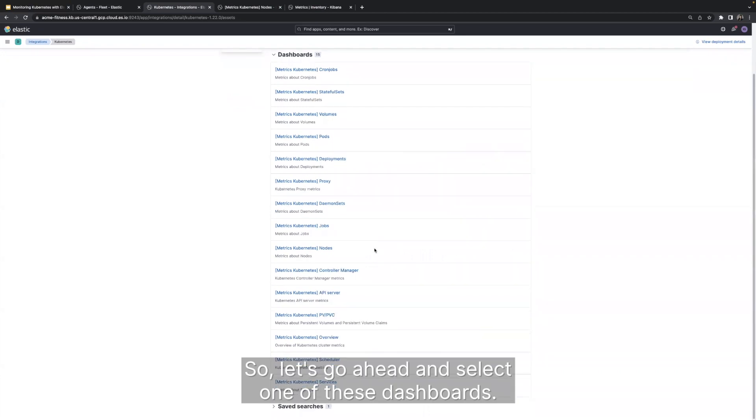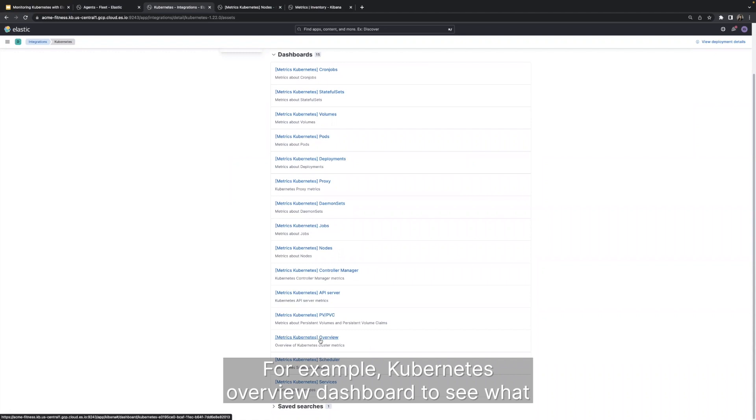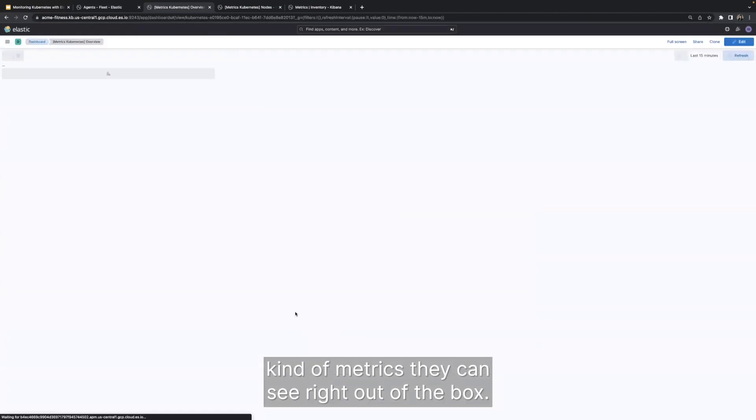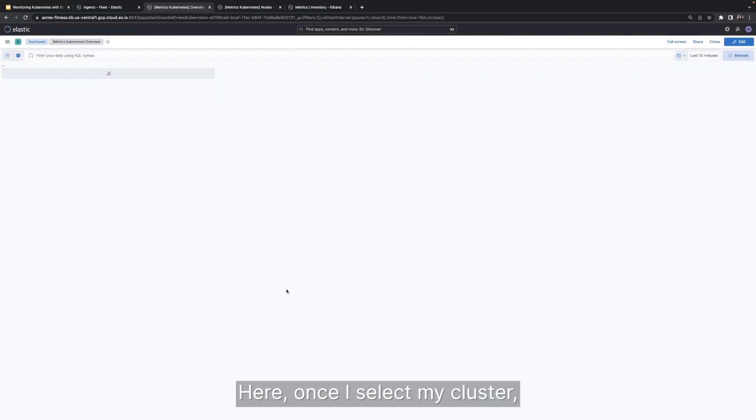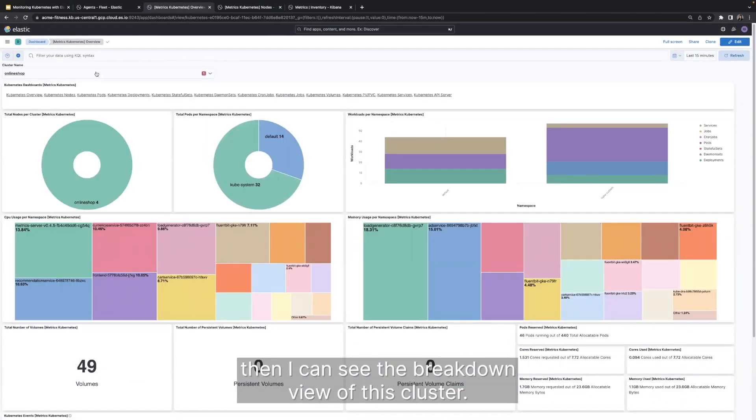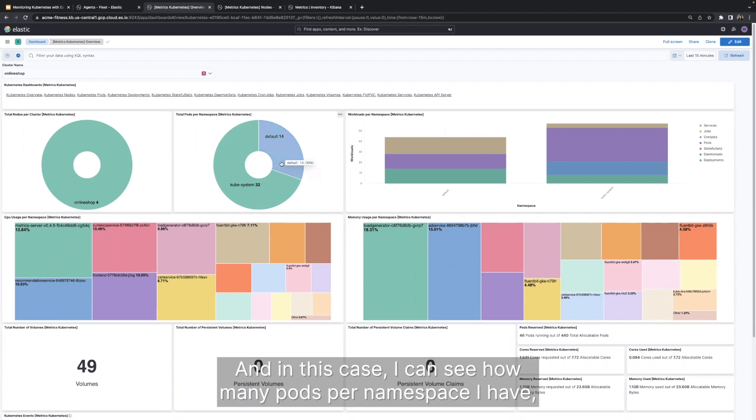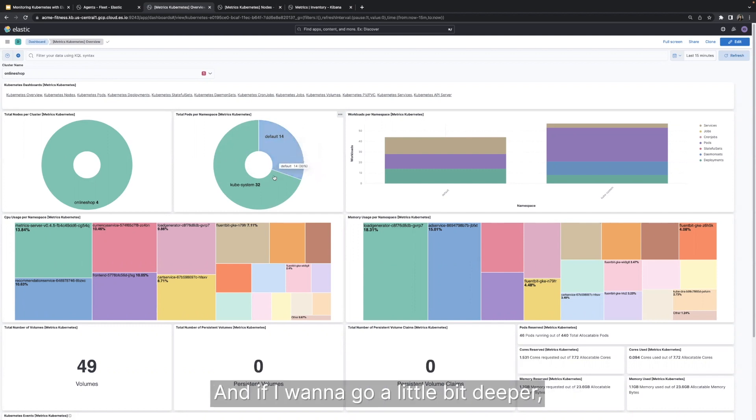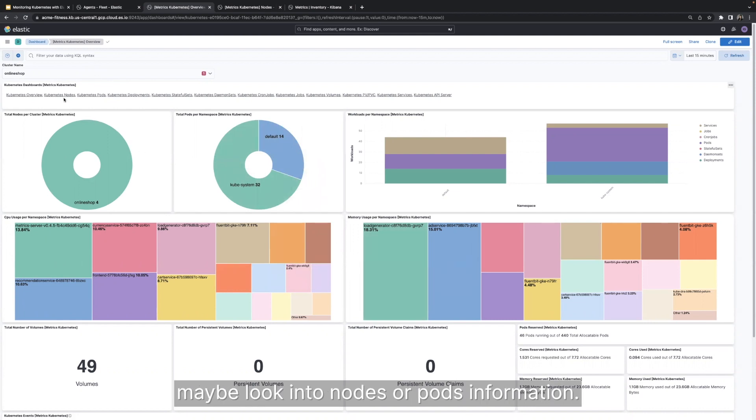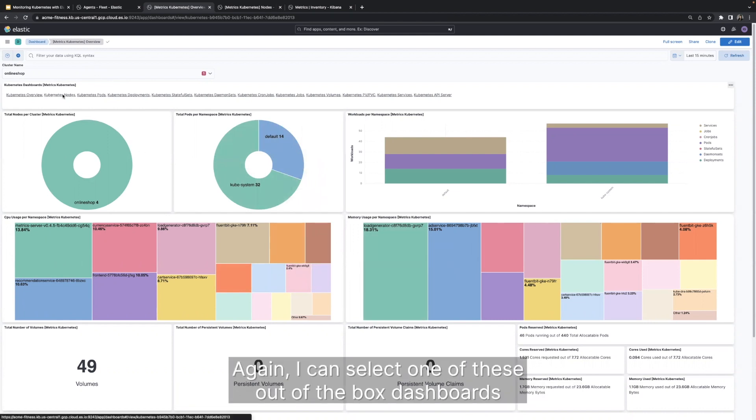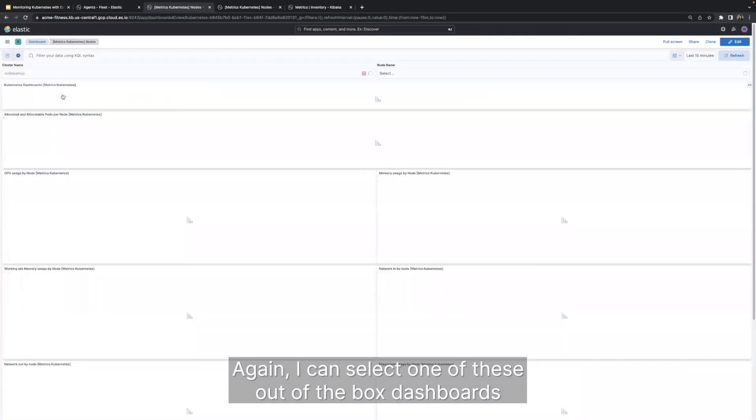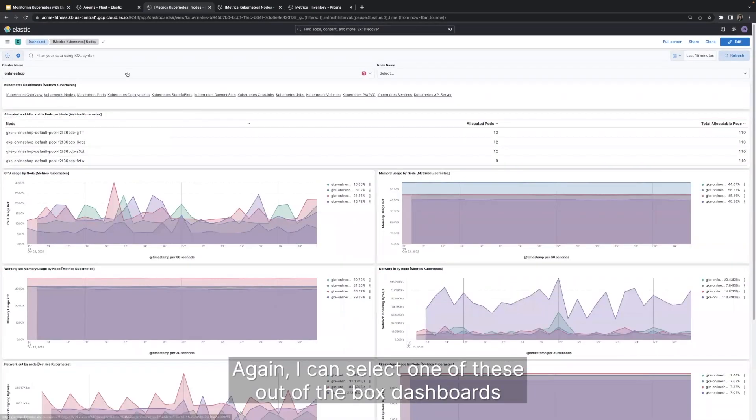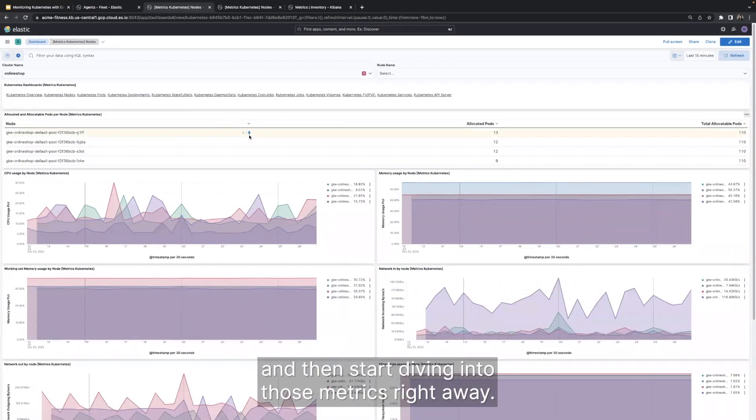So let's go ahead and select one of these dashboards. For example, Kubernetes overview dashboard to see what kind of metrics we can see right out of the box. Here, once I select my cluster, then I can see the breakdown view of this cluster. And in this case, I can see how many pods per namespace I have, what's the CPU usage per namespace, and so on. And if I want to go a little bit deeper, maybe look into nodes or pods information, I can select one of these out-of-the-box dashboards and then start diving into those metrics right away.